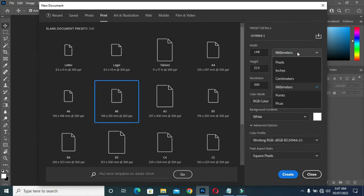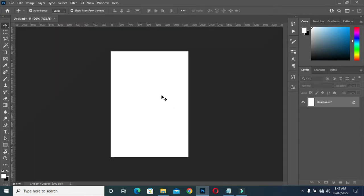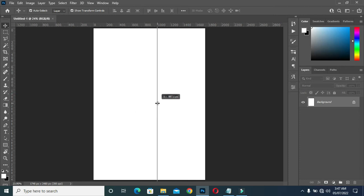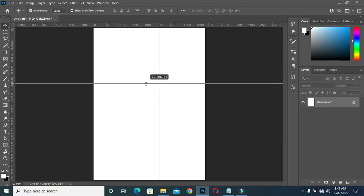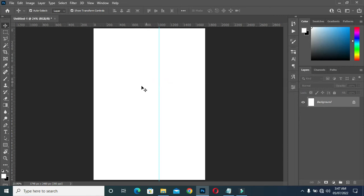I'm going to use an A5 paper size, then change it to inches, the resolution 300, then you create. Here we are now. I'm going to bring my guideline and position it over here somewhere.